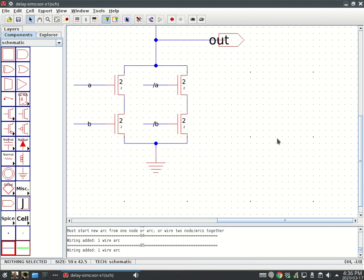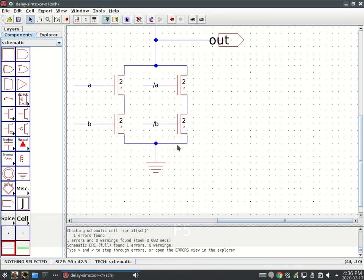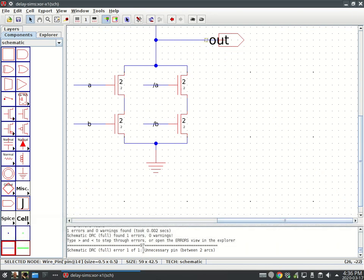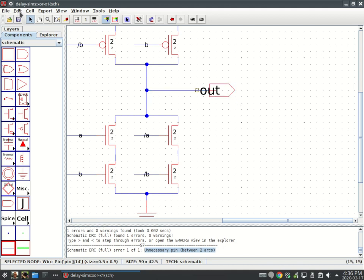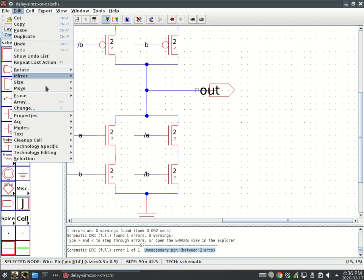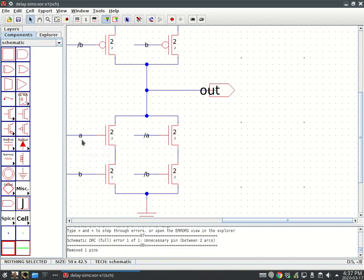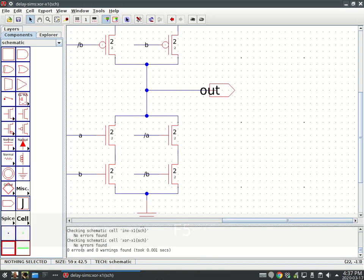Just one error. It says unnecessary pin between two arcs. This happens if you remember I drew this and then I drew another wire. This is one wire, they can be combined together. Electric sometimes doesn't do that for us. We can clean up this cell. It's under the edit menu. Clean up pins, and you can see that it went away.